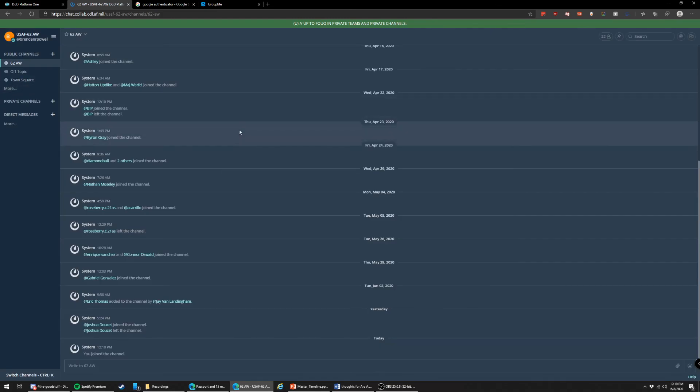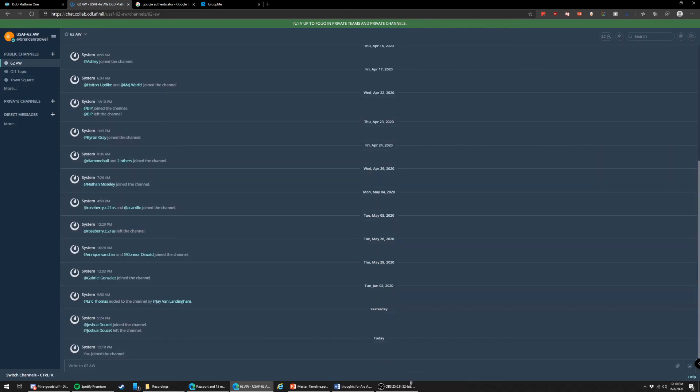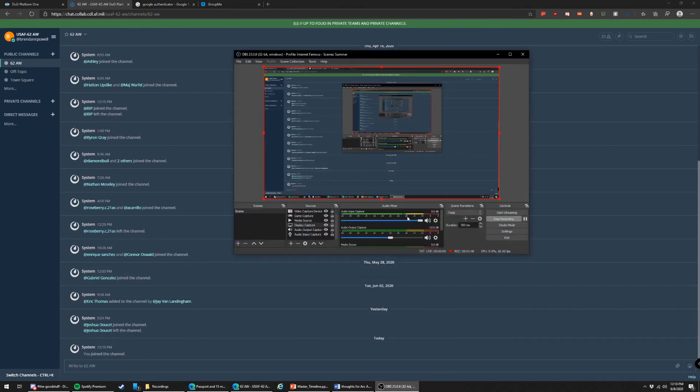And the more we develop Mattermost, the more we'll get some official channels and get it all together. And that is how you join the Mattermost.